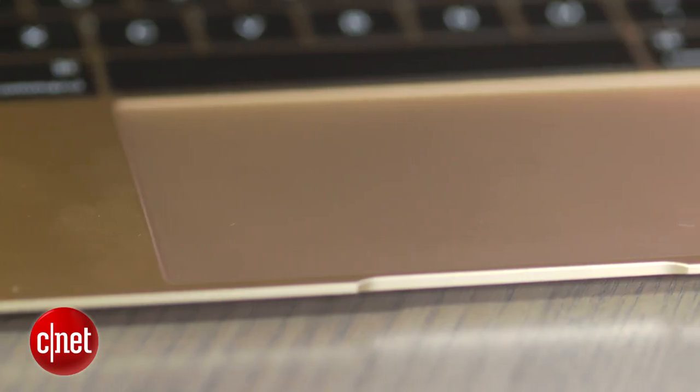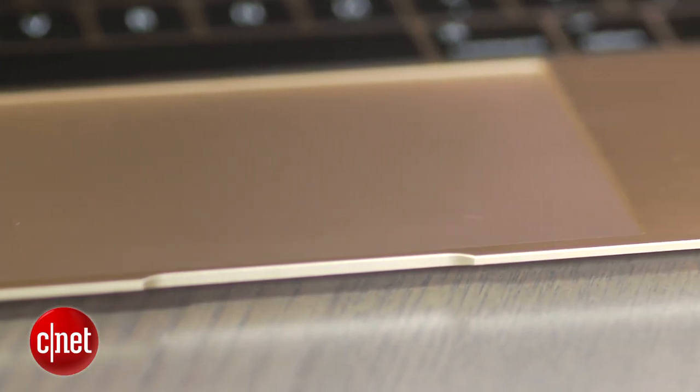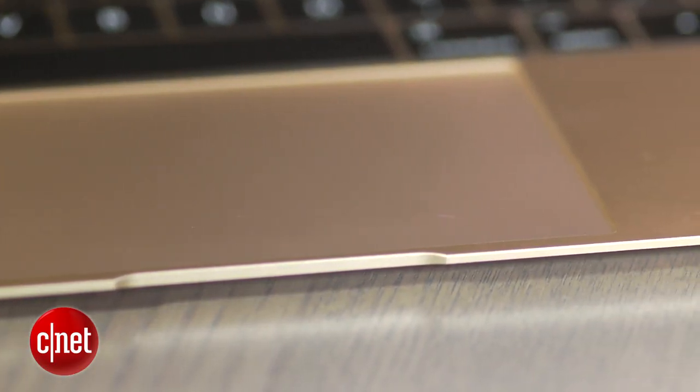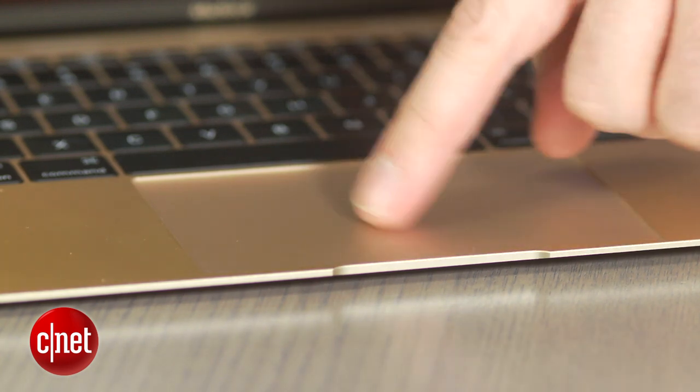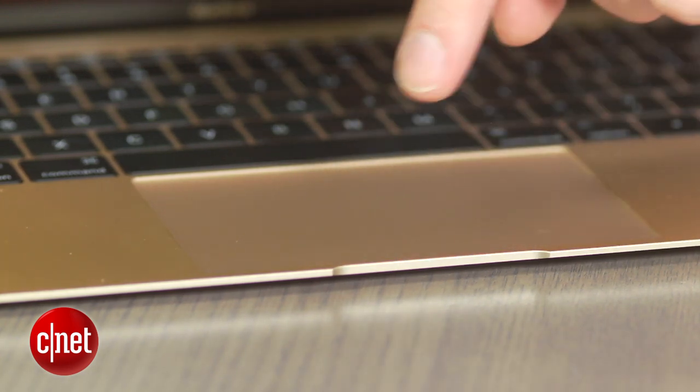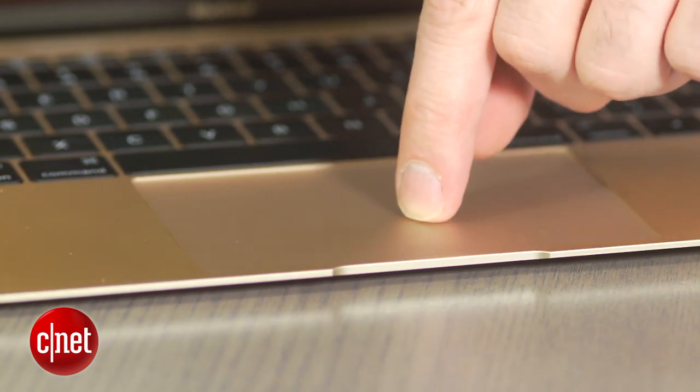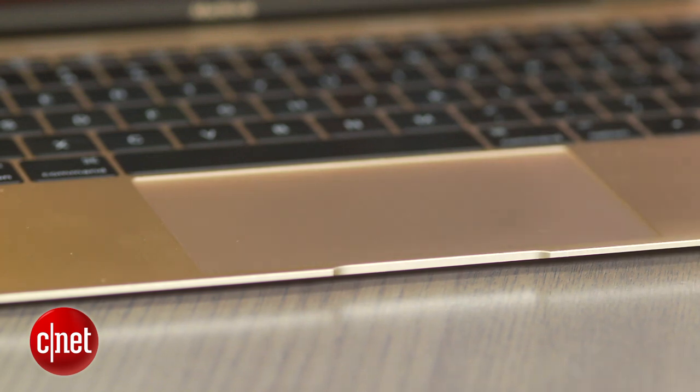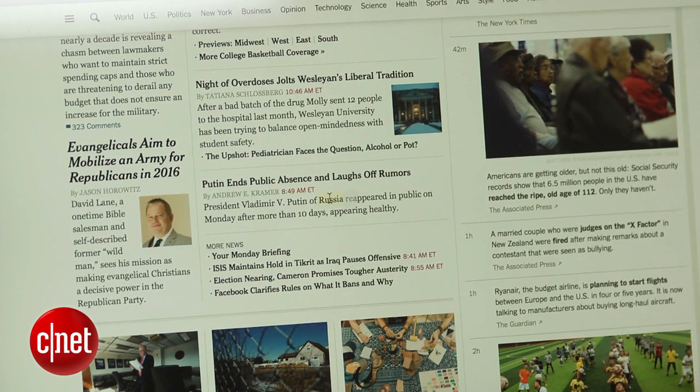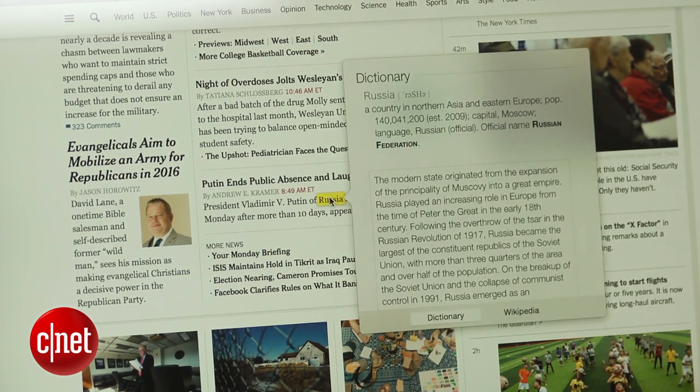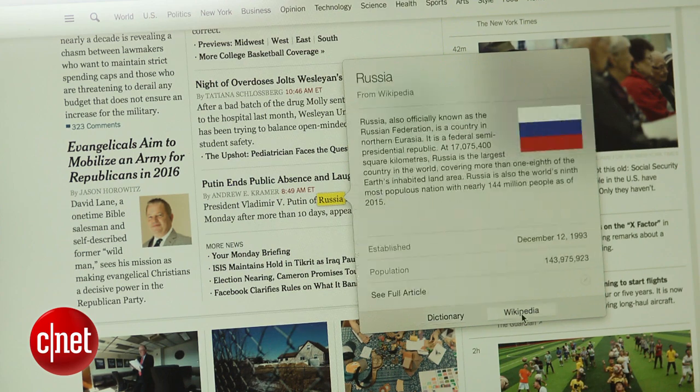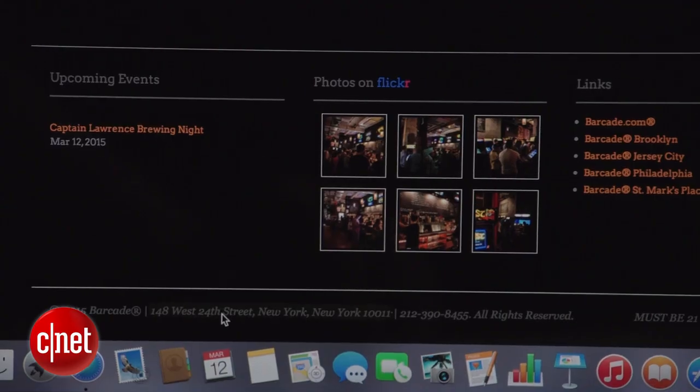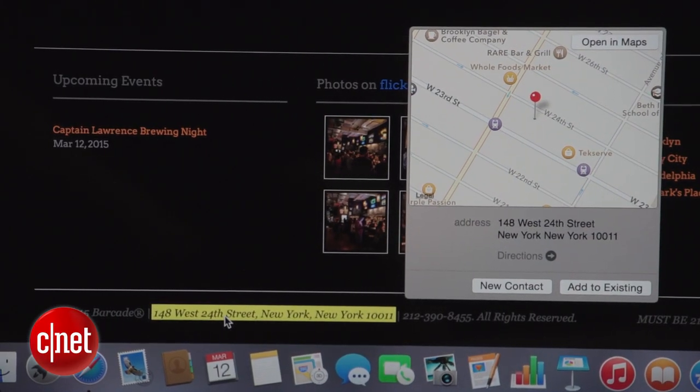The trackpad is another big change. It looks and feels the same, however it doesn't click down. It uses a little bit of force feedback to trick your finger into thinking you're clicking down on the button. You can actually do a deeper click—again, it's not a real click, it just feels like it—that gives you contextual information like looking at Wikipedia entries on words or a map location if you click on an address.